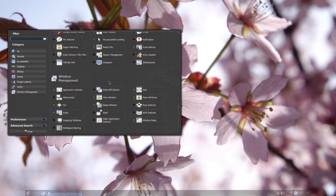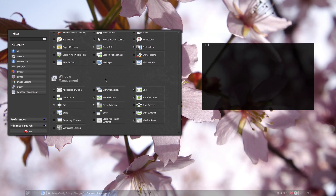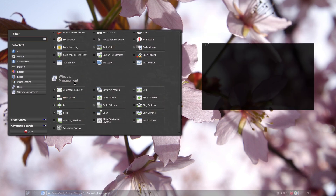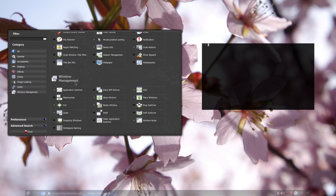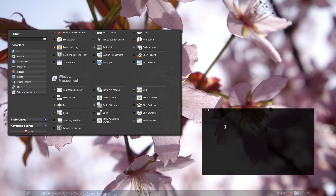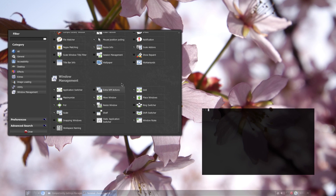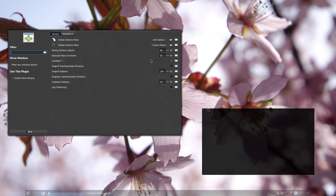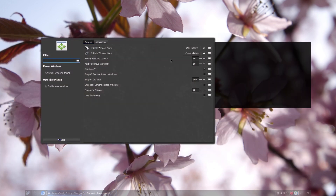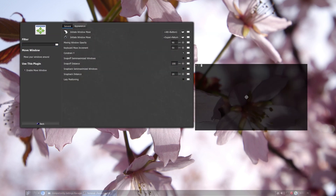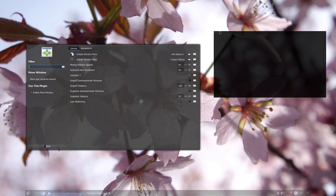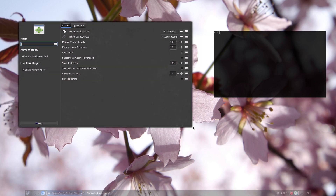First off, there's the Application Switcher — familiar from every Windows operating system — so when you Alt+Tab to switch applications. Similar to other window managers on almost any popular Linux distro, you have the Move Window plugin, which allows you to move any window just by pressing down the Alt key and dragging with the mouse from anywhere over the window. It's super handy because you don't have to search for a specific corner or title bar to initiate the move.